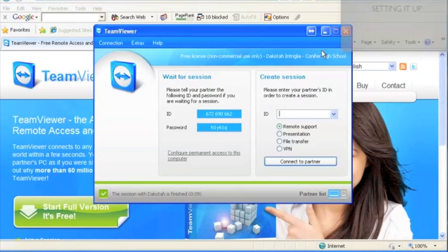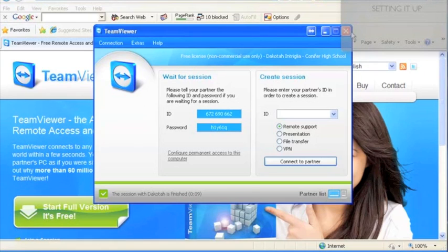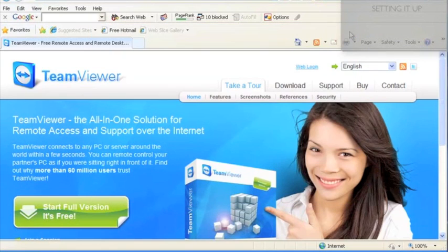This will enable people to help you and teach you with your computer. And they will be able to install stuff and control your computer. Thanks for watching.